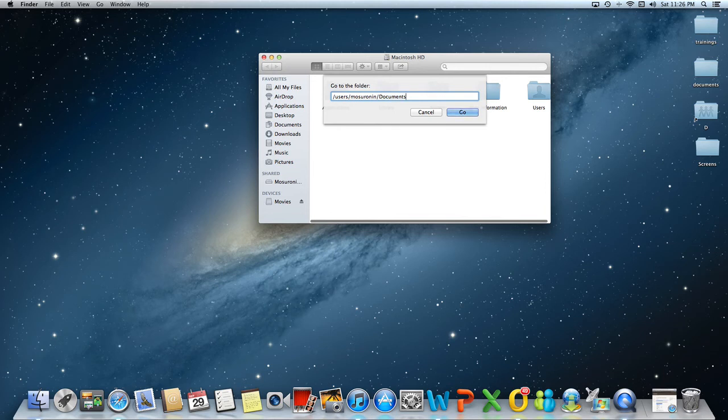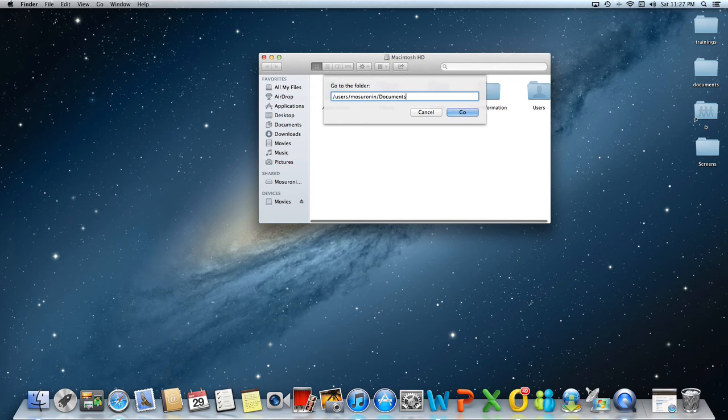It will also capitalize the folder names in the path for you. For example, documents, as you can see, has capital D. Remember, as I stated before in my videos, these are Unix paths. So in Unix, as you probably know, capitalization matters.